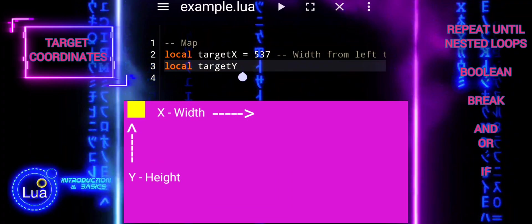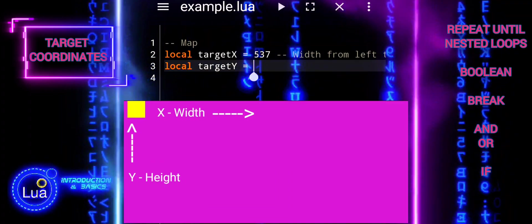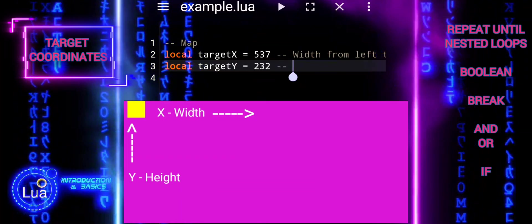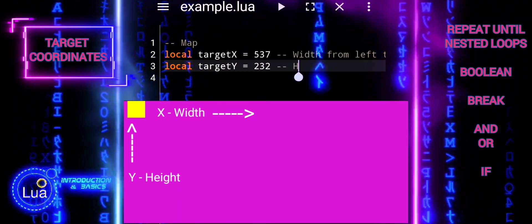Together, the x- and y-coordinates define a point in a two-dimensional Cartesian coordinate system, where the x-axis represents the horizontal dimension and the y-axis represents the vertical dimension.